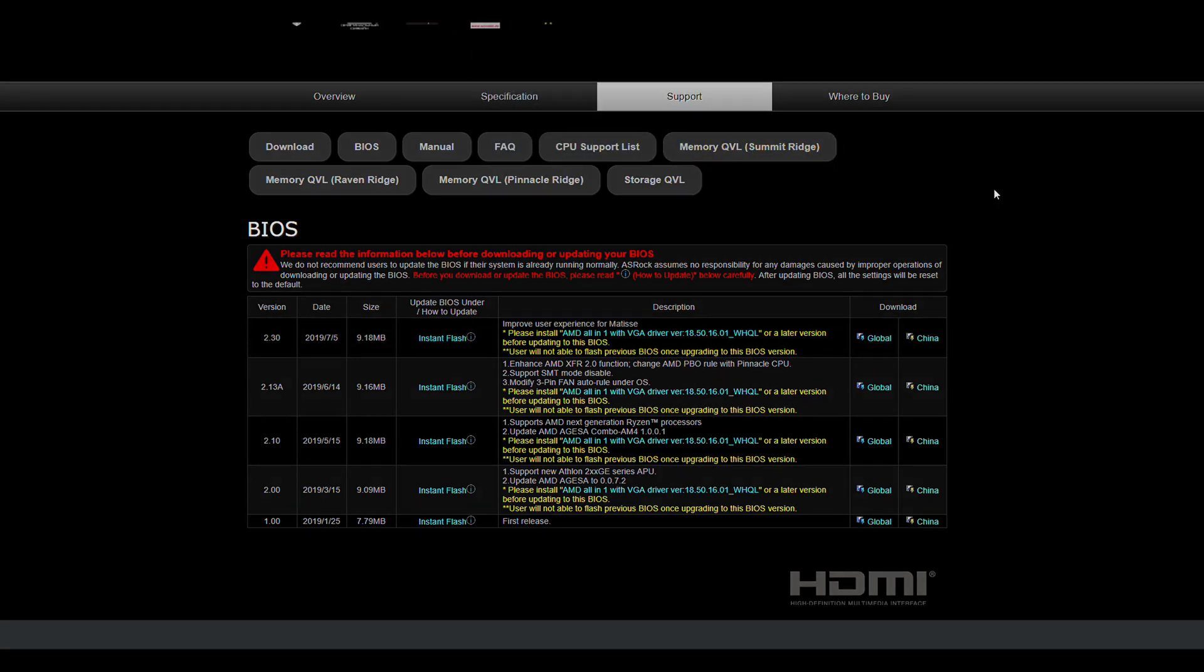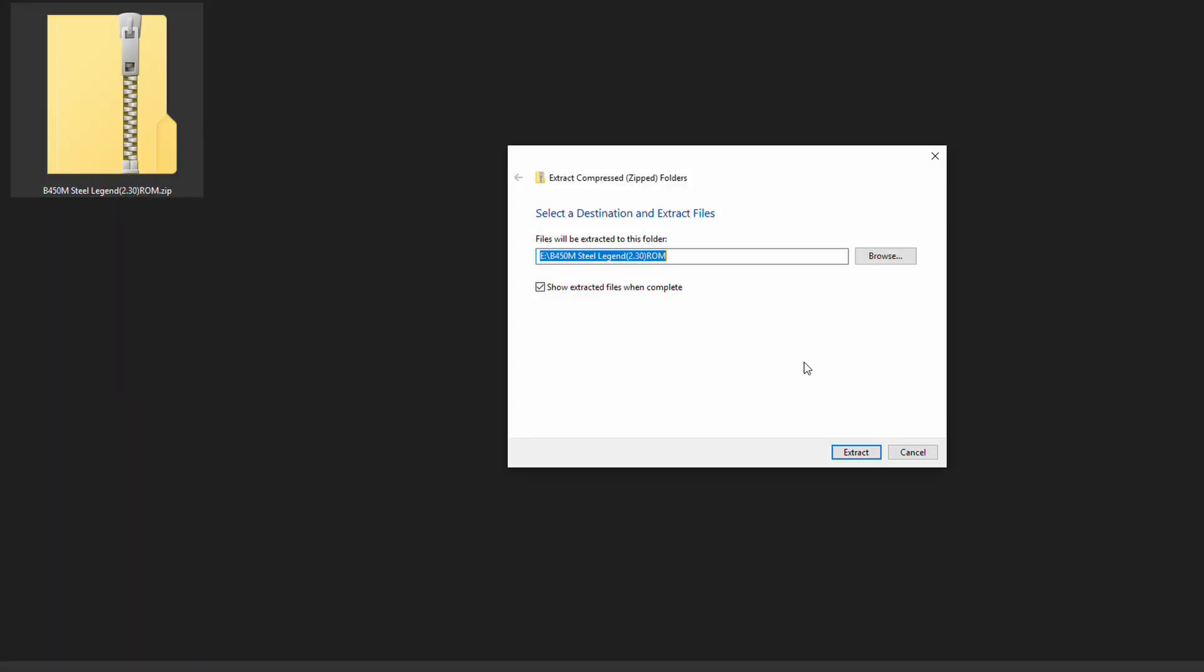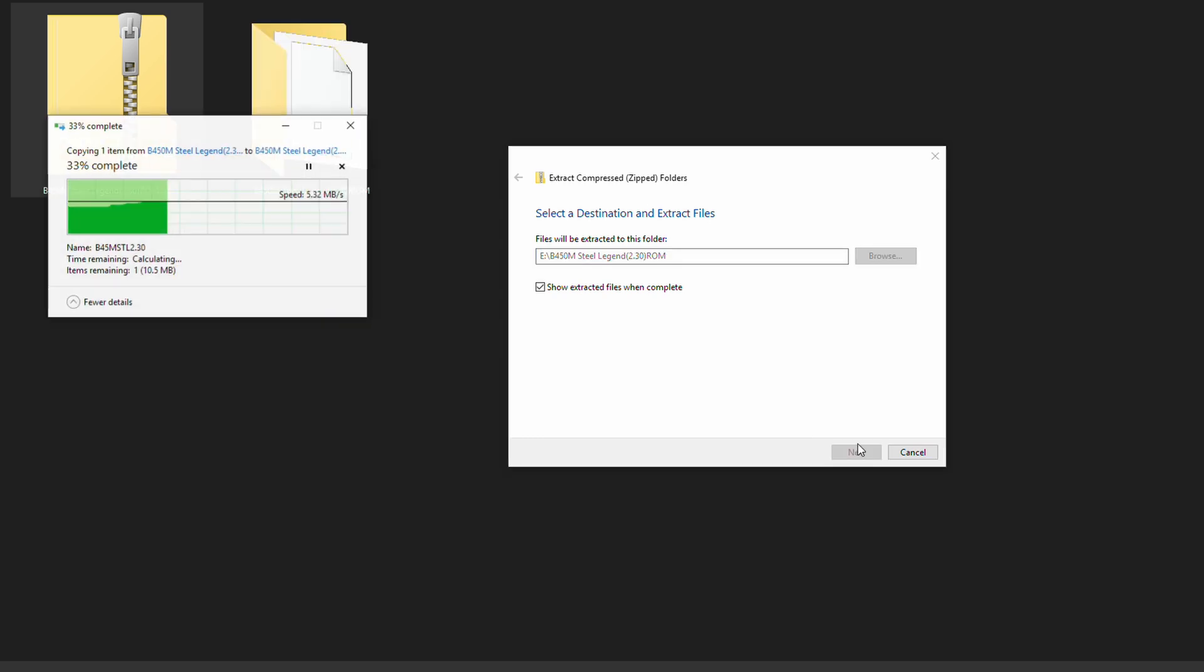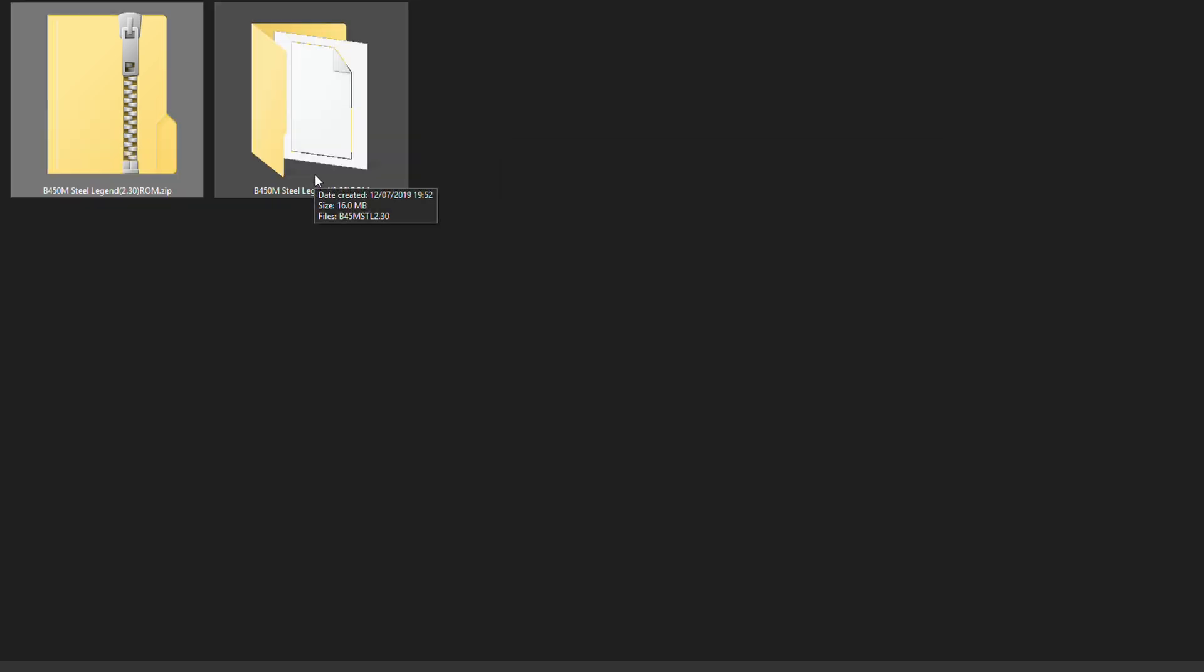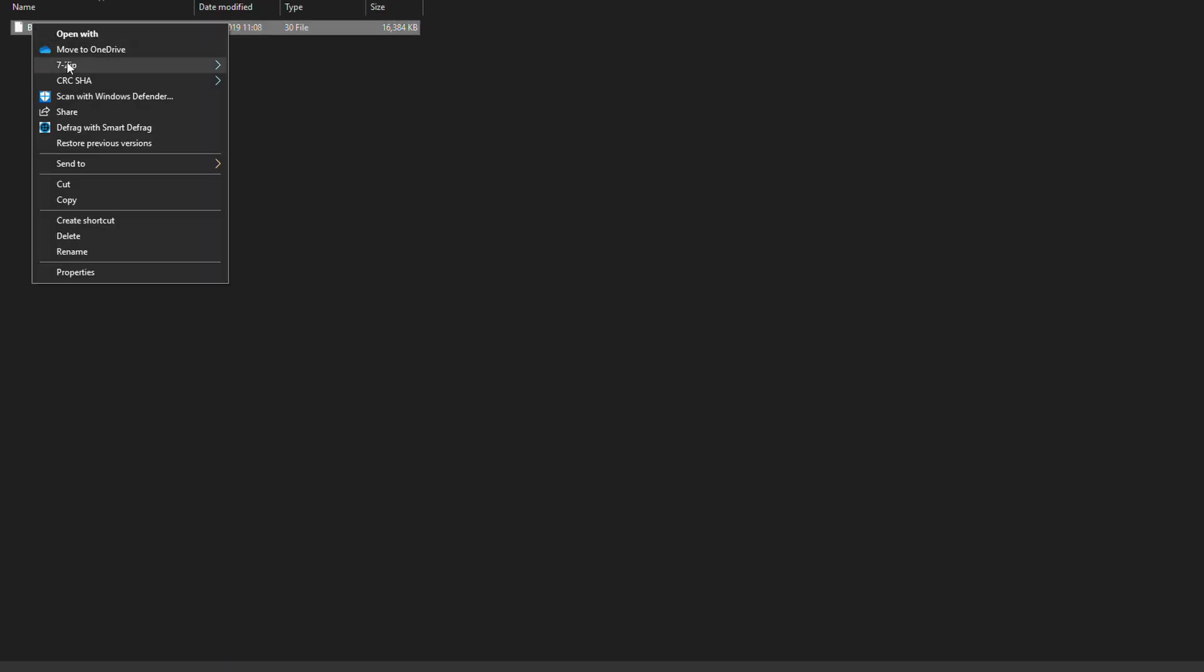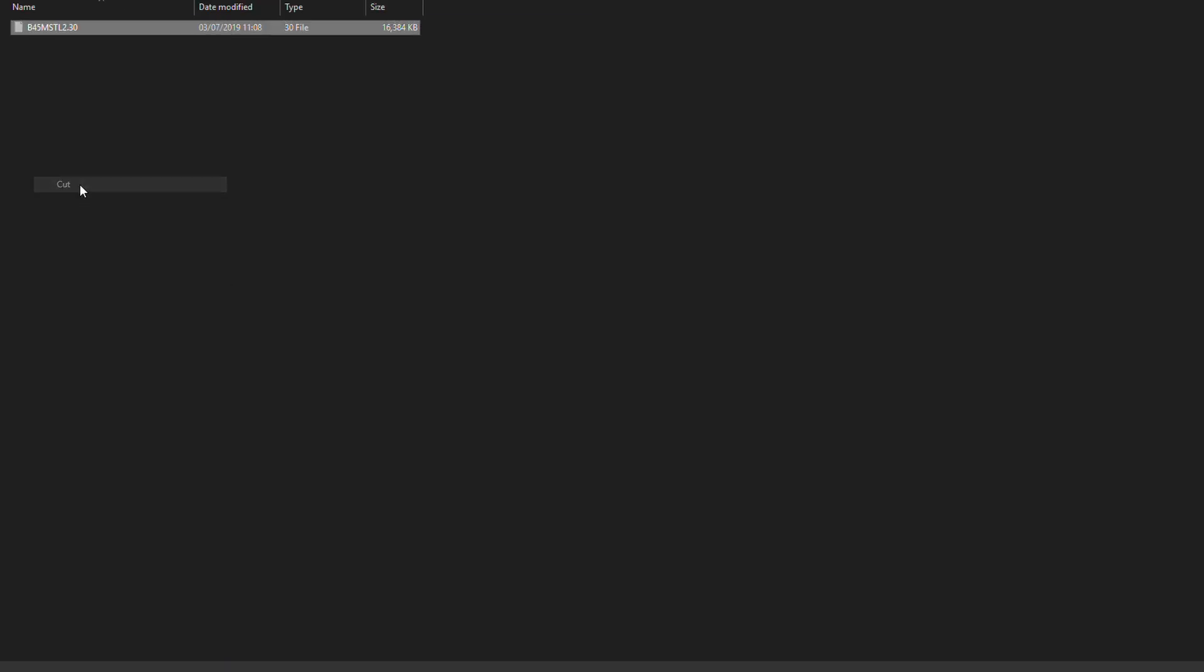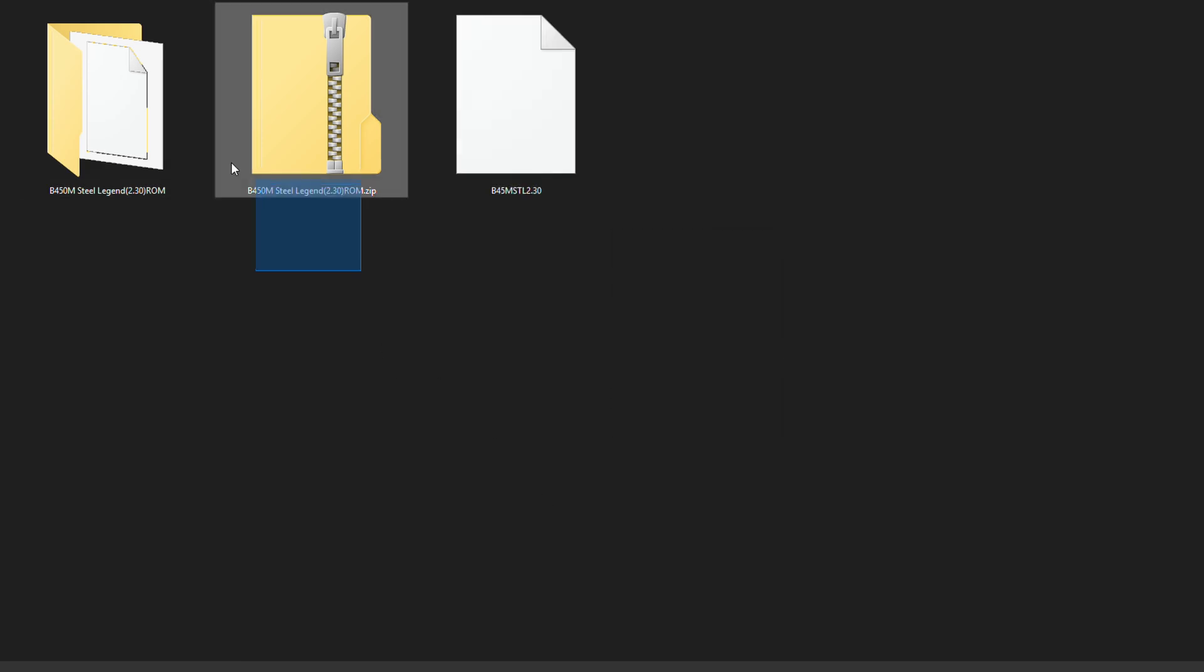Once it's downloaded, you're going to want to put it on a USB stick. You're going to want to extract the folder, and depending on how smart your motherboard is, you're going to want to take the file within that folder and have that as the only file on the USB drive. This will just avoid any confusion once you boot into your motherboard's BIOS. You can remove the rest of the files, because all we need is that single file.